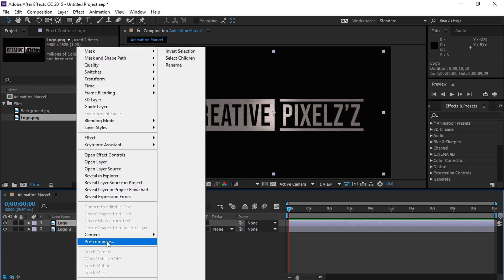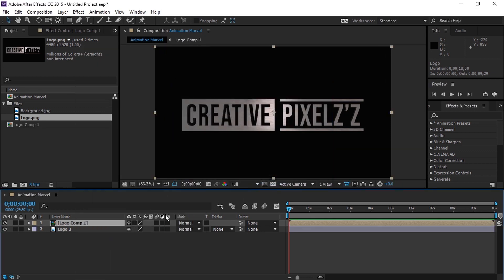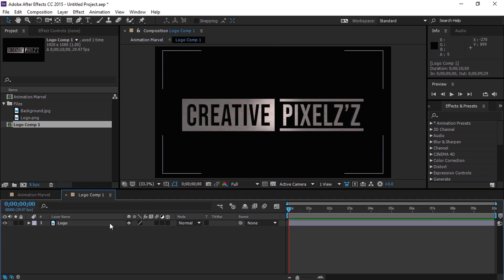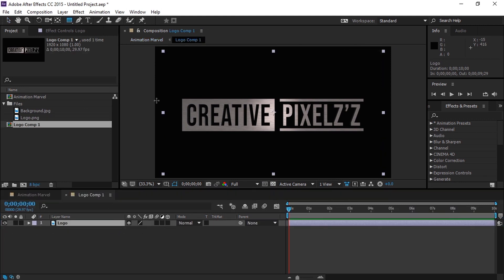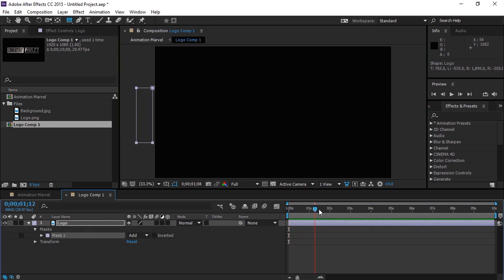Now right click on the logo layer and select pre-compose, and select the second option. Now select the rectangle tool and draw a mask for the logo layer, move 2 seconds up and press M to open the mask path properties.